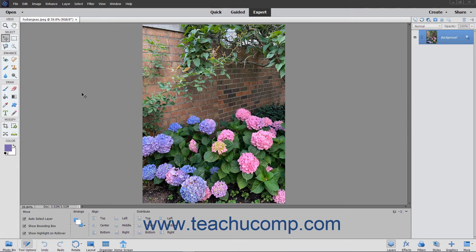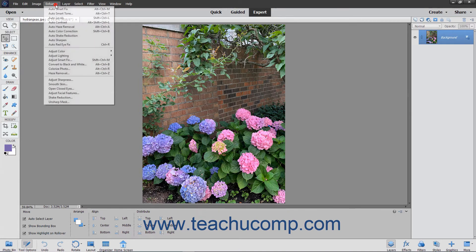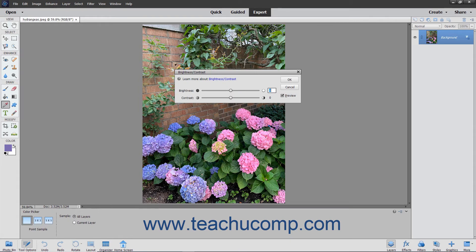If your image requires subtle adjustments and you want to use this command, then select Enhance, Adjust Lighting, Brightness/Contrast from the menu bar. Then use the sliders to make your adjustments and click the OK button.